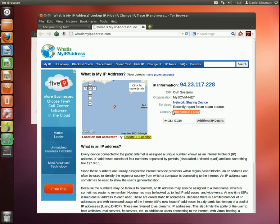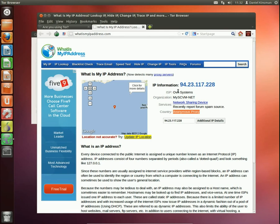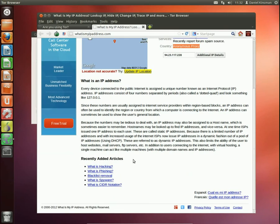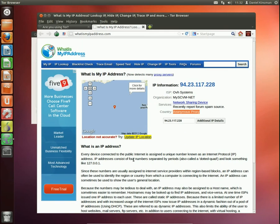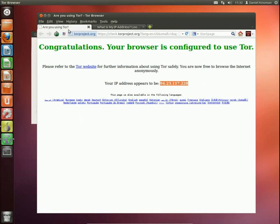One final thing about using Tor, you want to look for websites that use HTTPS as opposed to HTTP. You can see this website here, there's no kind of security icon. It's running on a plain HTTP connection. So this exit node that I'm using can see the contents of this page that I'm looking at.